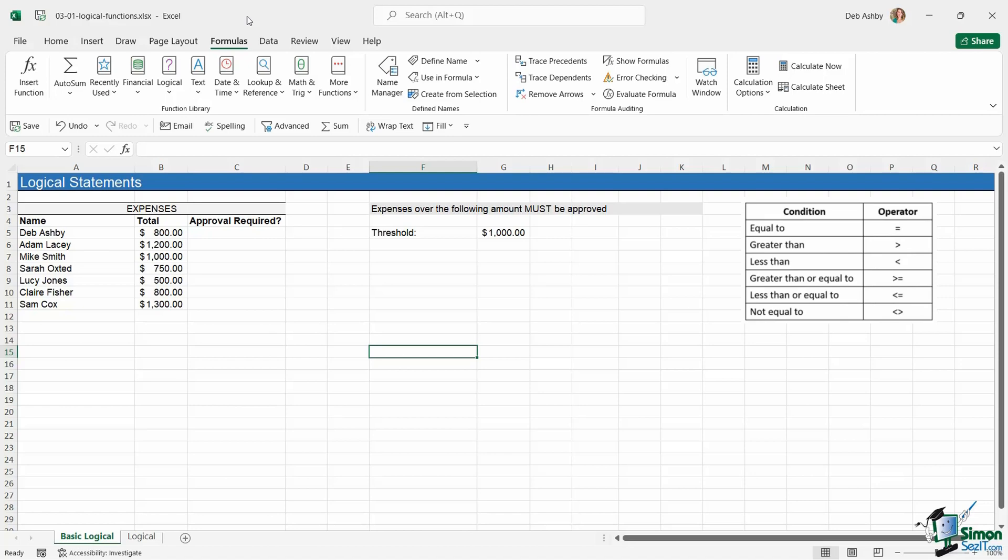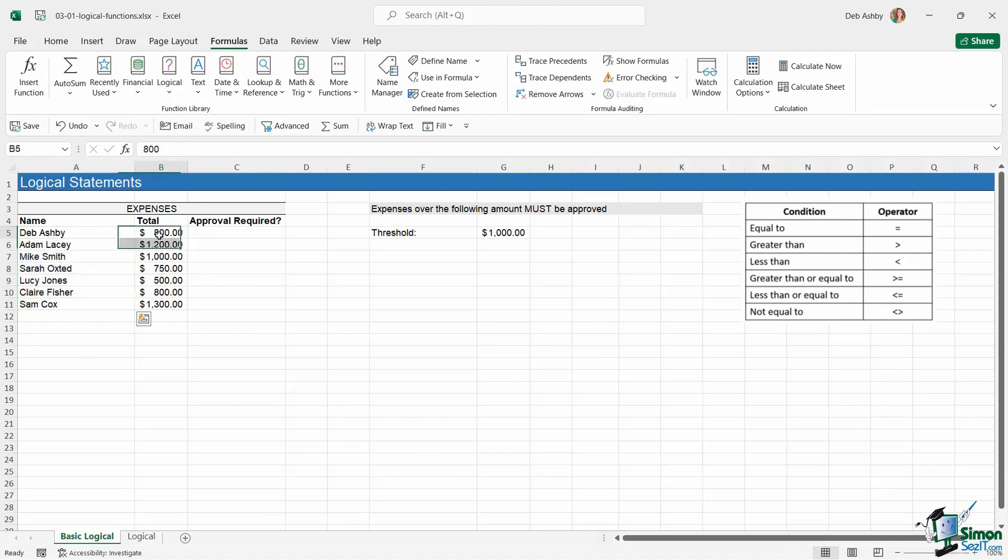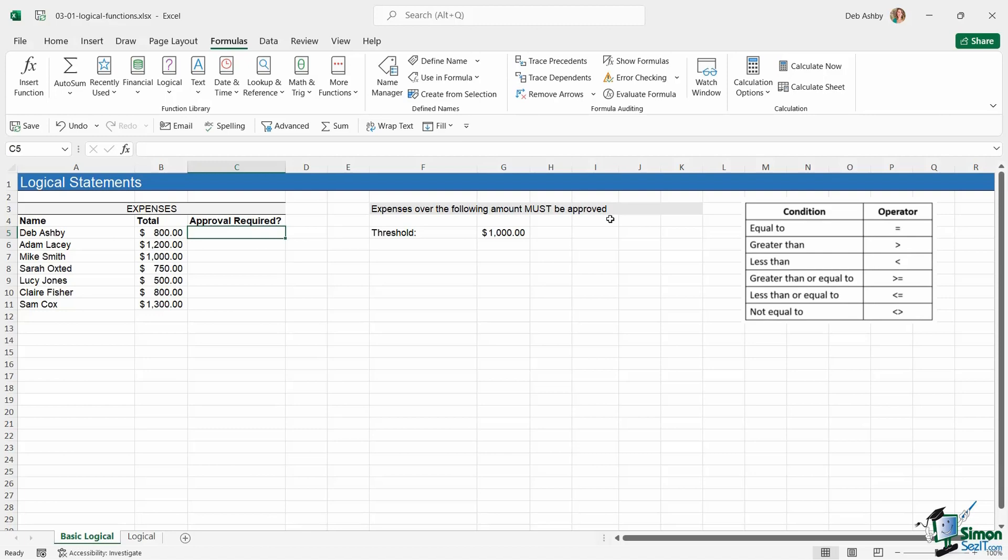Let's talk about logical statements in their most basic form first of all, and we're going to do this using an example because it's always the best way to visualize this. On this first worksheet I have a very small table that lists out some expenses. We have the person's name and the total of their expenses. What I want to do is work out if an approval is required. We have some additional information that says expenses over the following amount must be approved. So if the expense is over $1,000 then it needs to be approved by a manager.